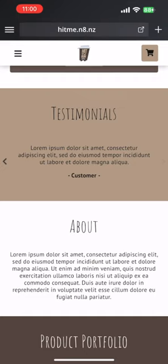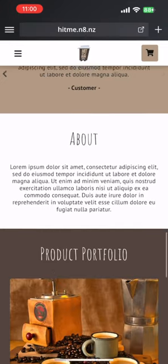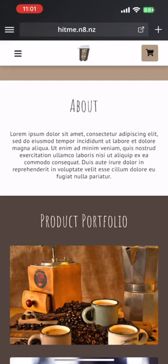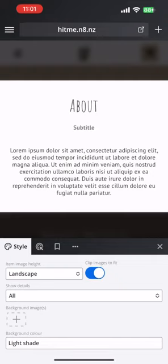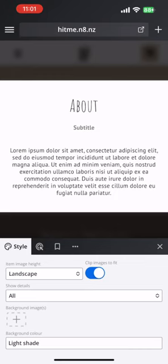The about section looks simple and it is. It can be used to show a paragraph of text or maybe some icons representing your services. There's a lot of flexibility in the about section, and just note that you don't have to use section types only for what they're described as — you can use them for anything.